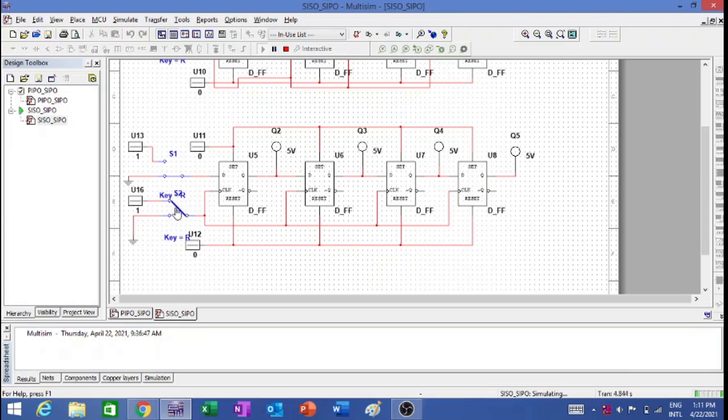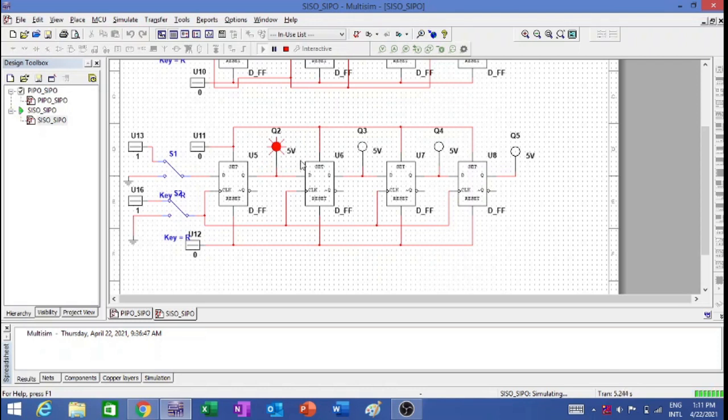Now I am going to the negative clock pulse, and I am giving data as 1. Then again, I am giving the second clock pulse. You will see 1 is coming. That means the 0 is shifted over here, and 1 is coming to this position in the second clock pulse.